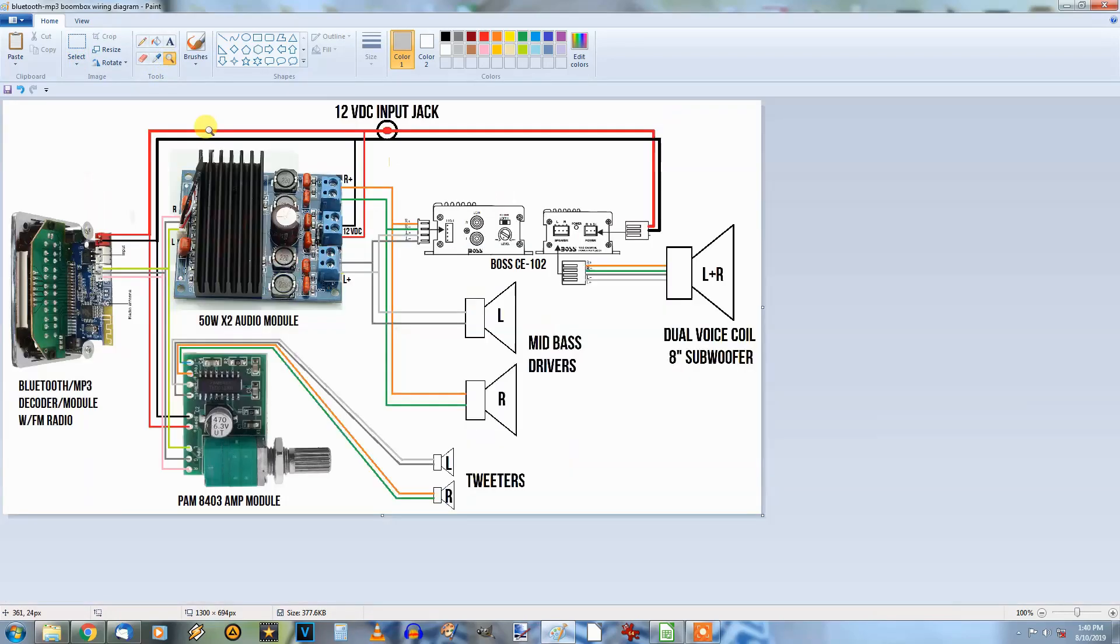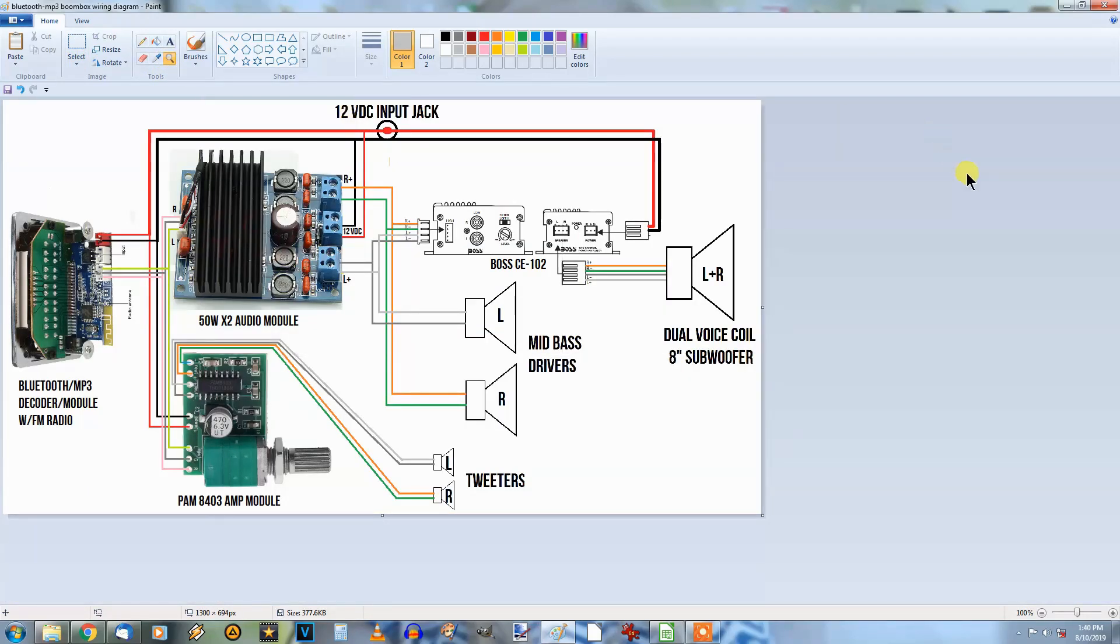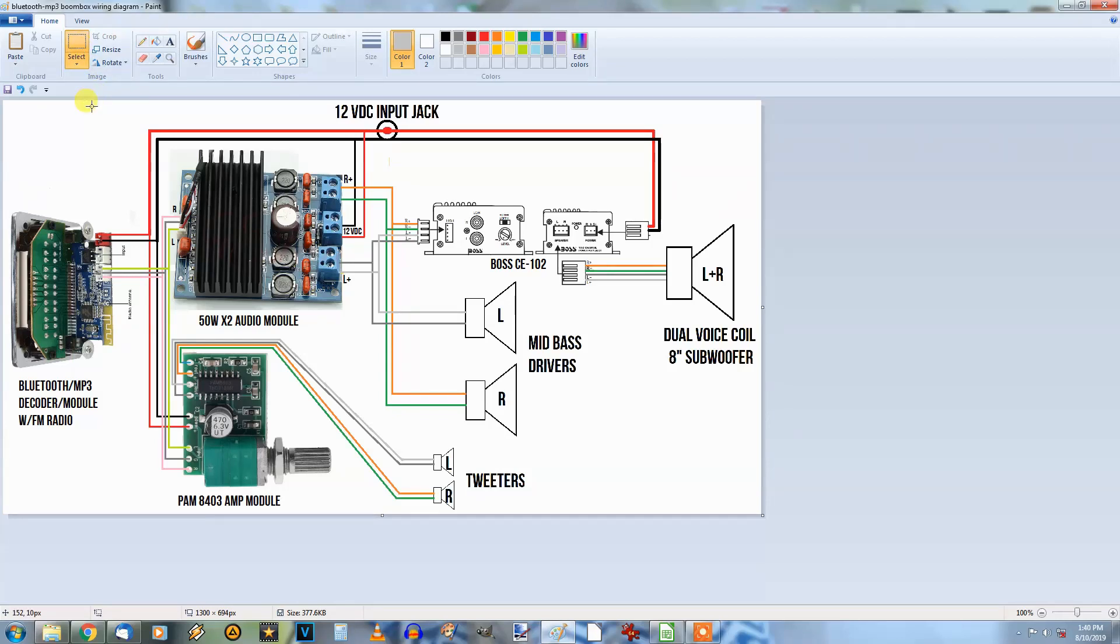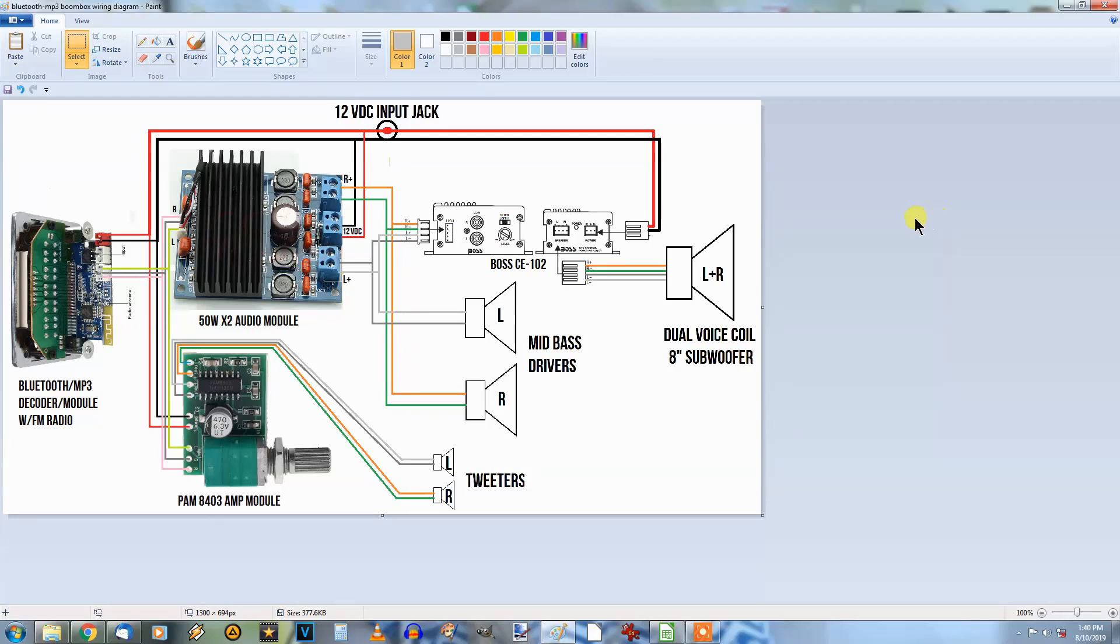That's pretty much the whole thing there. You can see the whole diagram there. It should work out rather well I hope, and that's my plan for it. Now my biggest problem right now is finding something to put this in temporarily so that I can wire this all up and see what it sounds like.